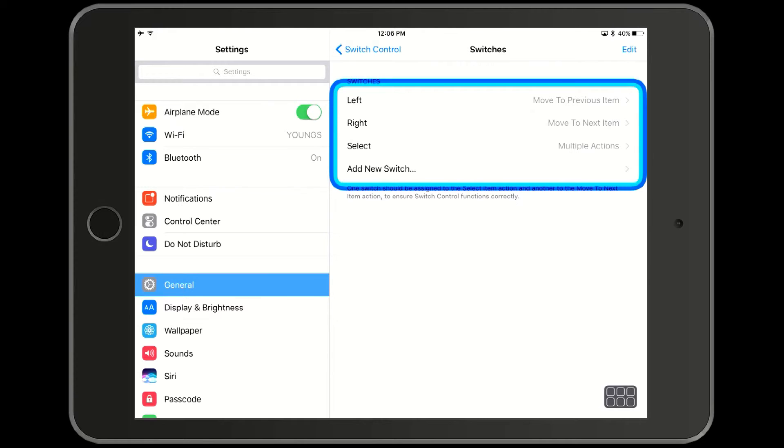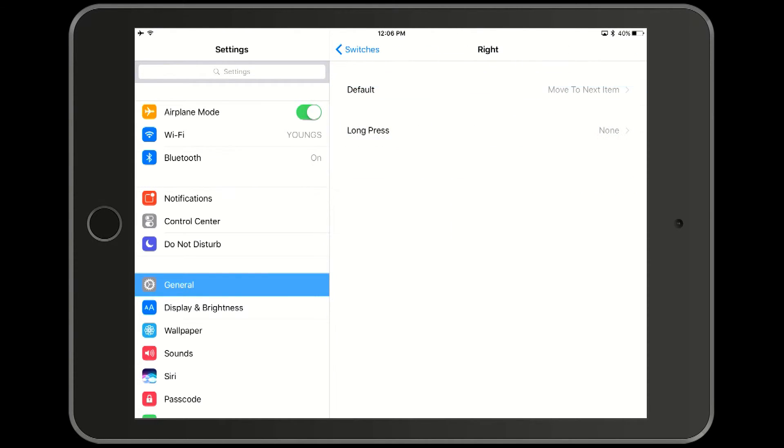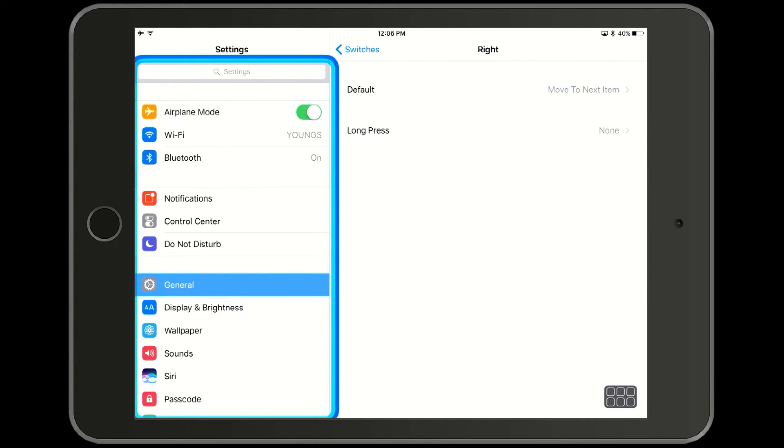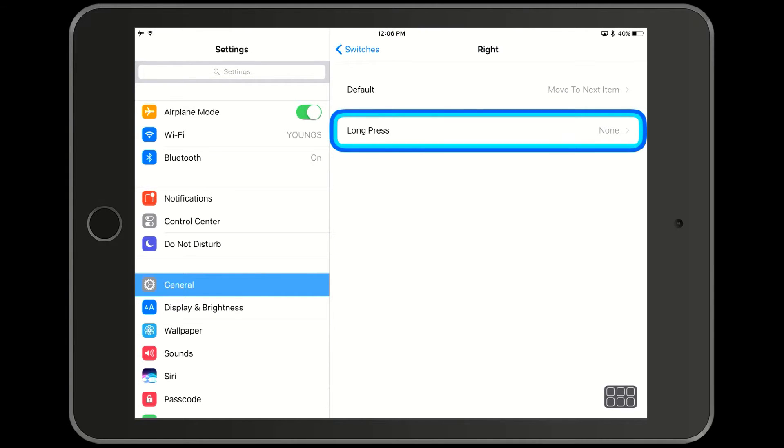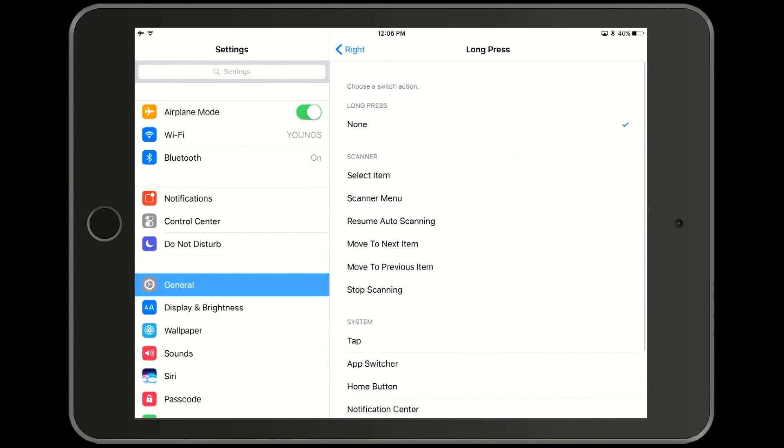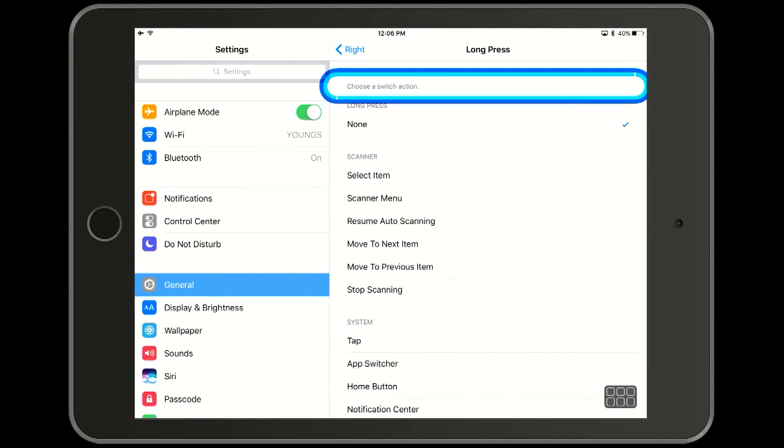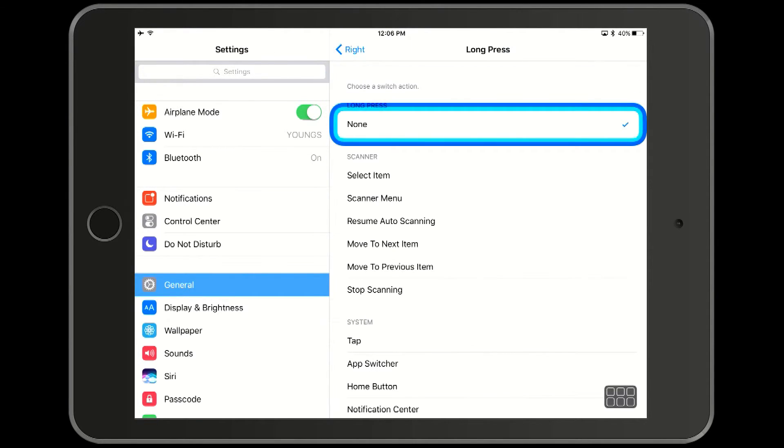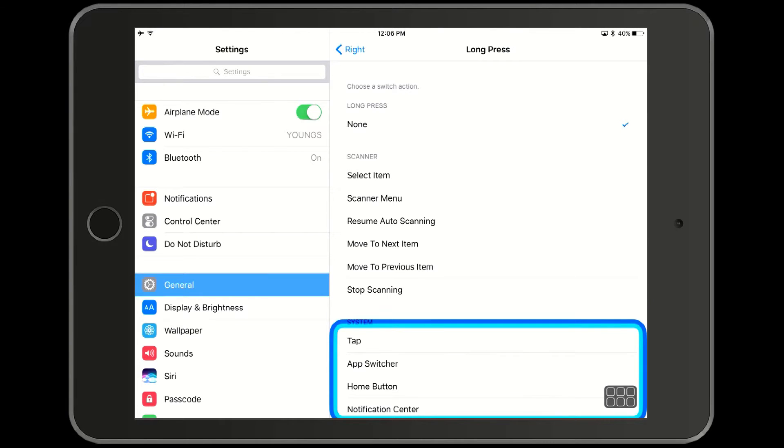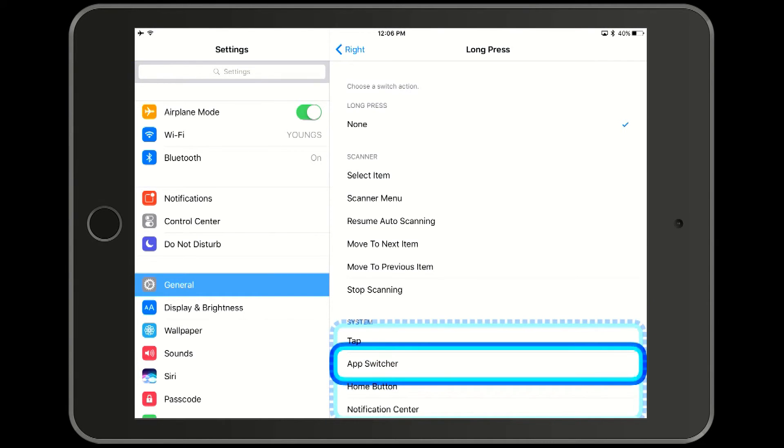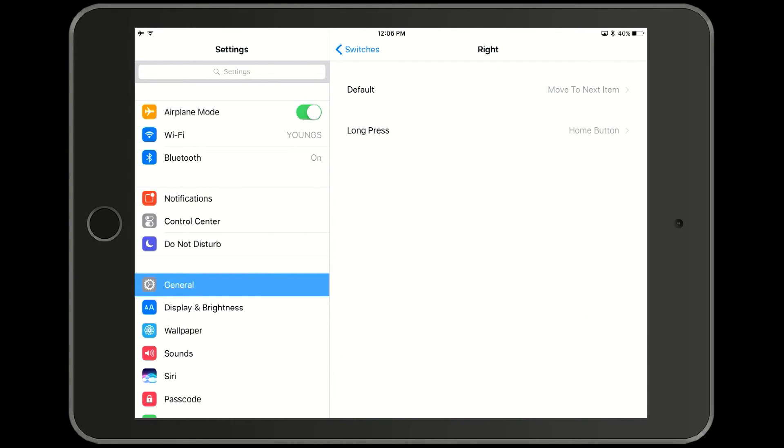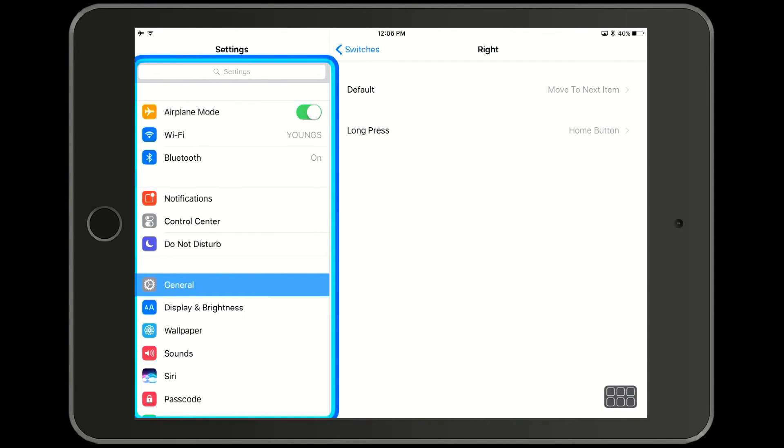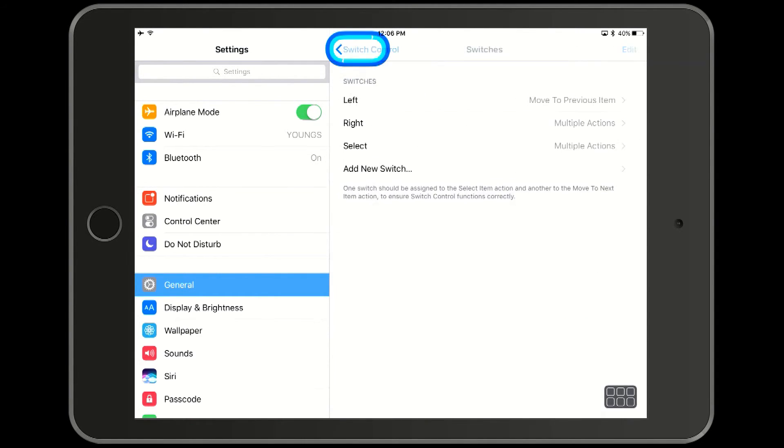Note that the select option says multiple items. On the right switch, we are going to select the long press and we are going to assign that to the home button. Even though you can hit the home button off of the scanner menu, sometimes it is easier to just hit a long right button and get directly to the home function.